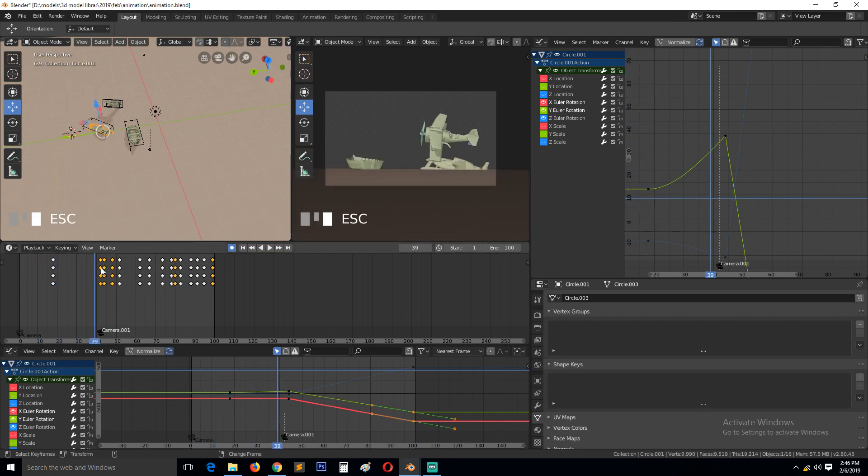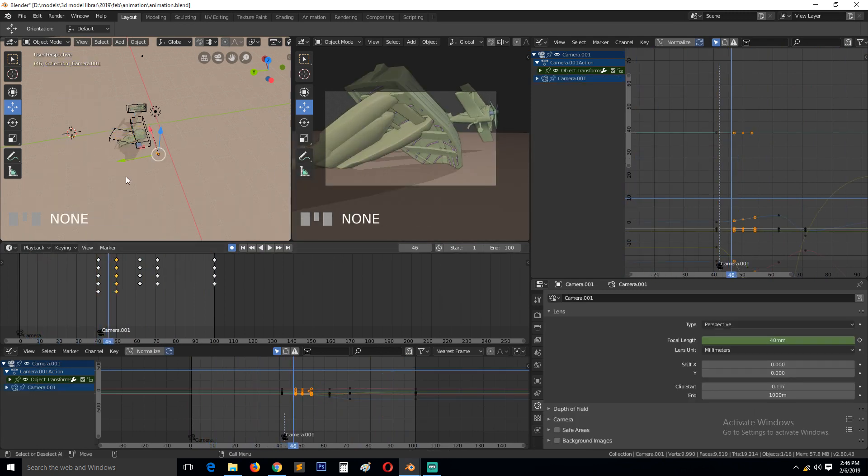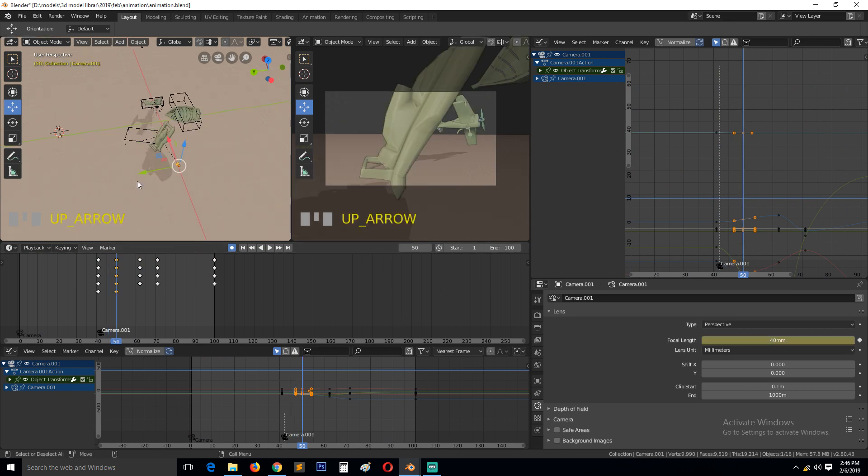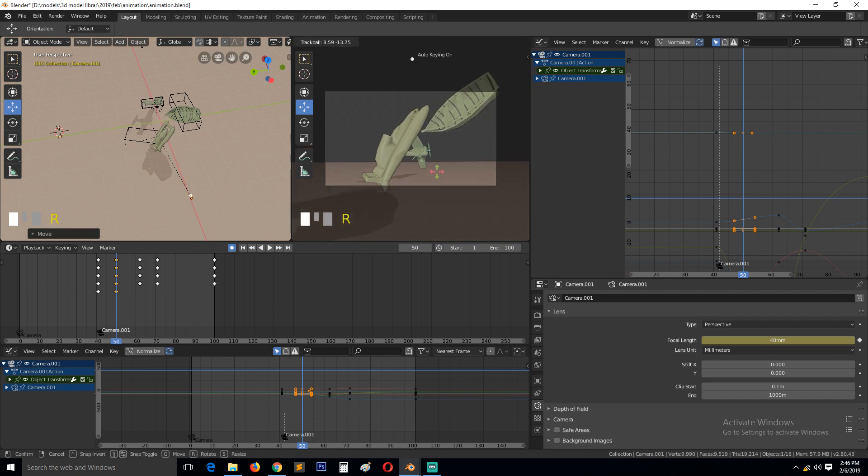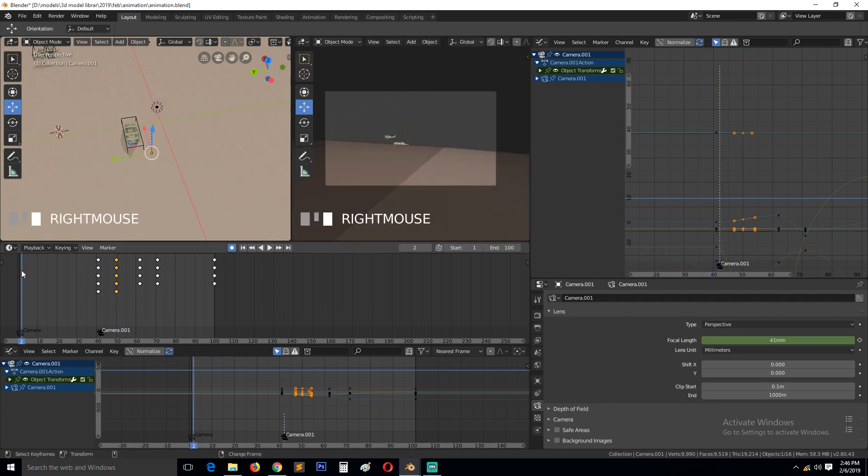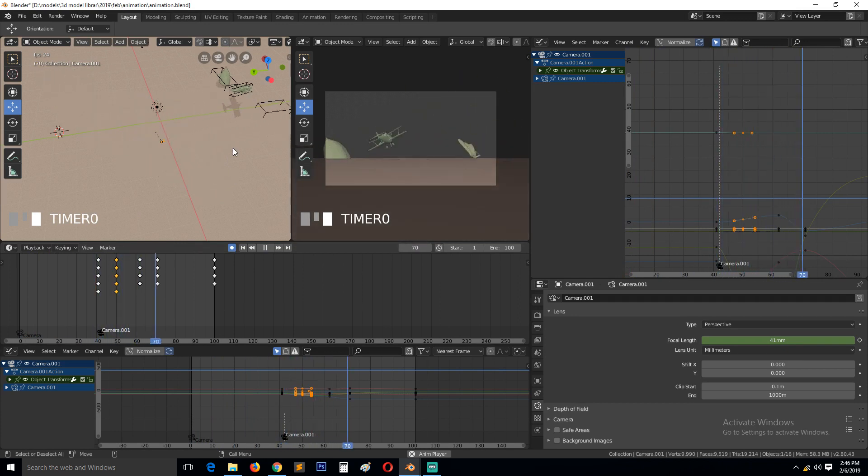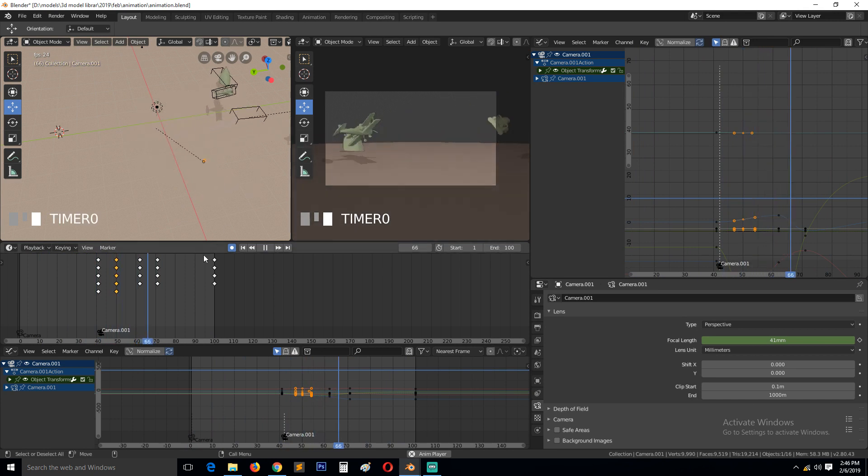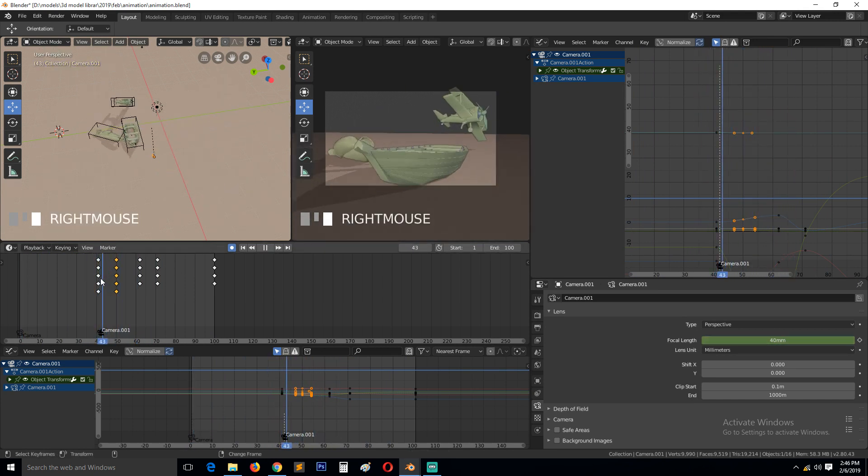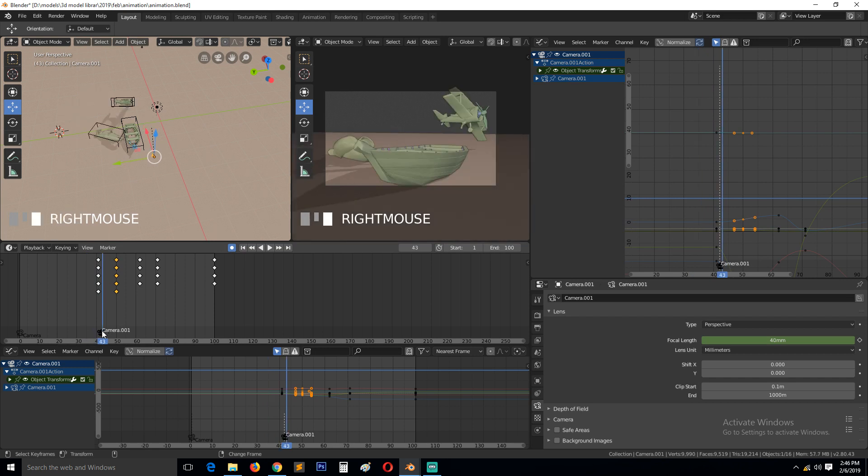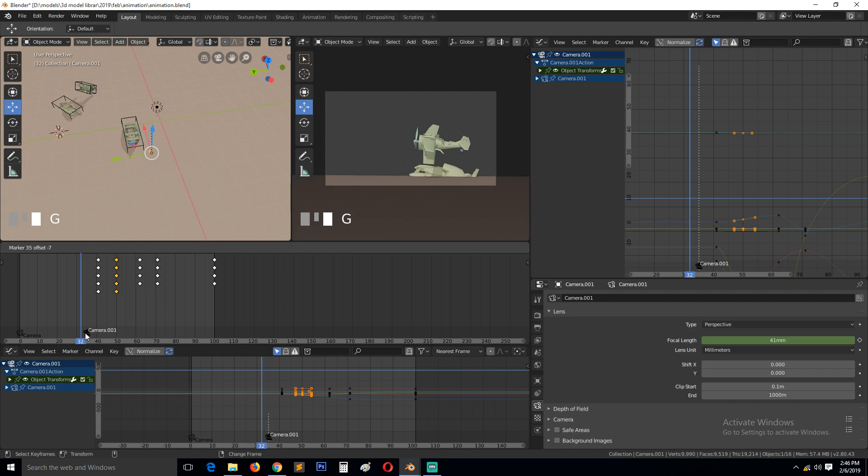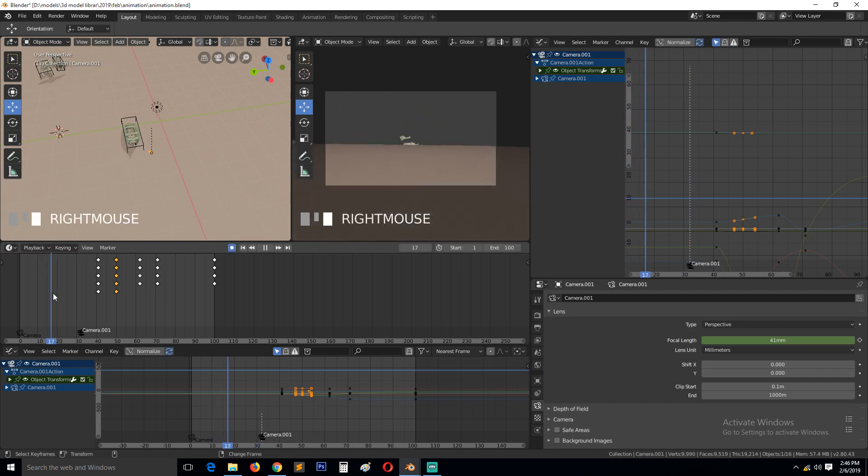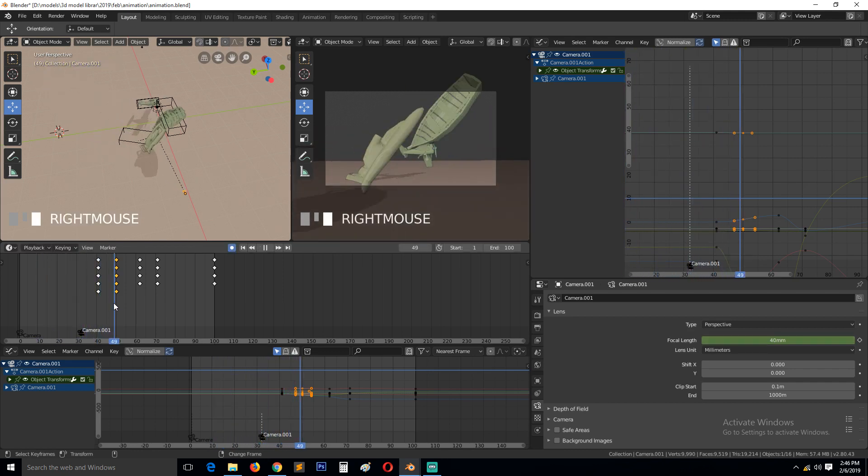We just need to zoom out a bit so that we're able to see the impact better. Maybe push this out. I think there's a lot going on here. And we need to move this camera and start off with this camera before the impact so that we can see the boat stationary.